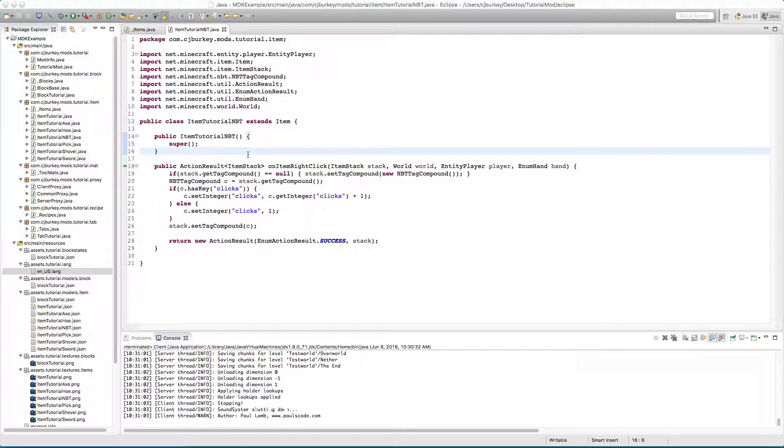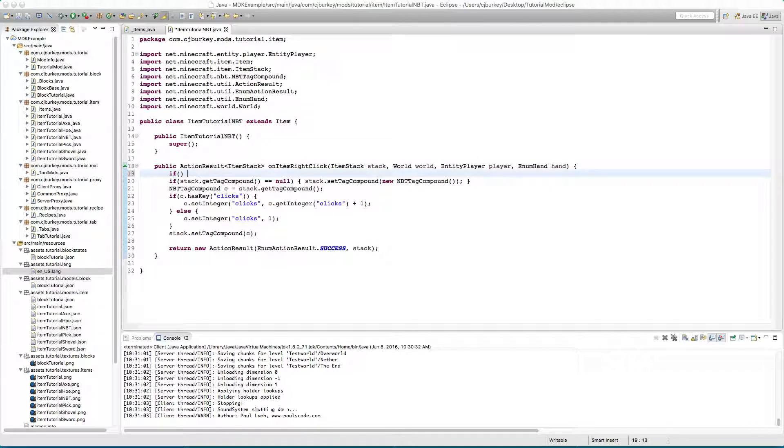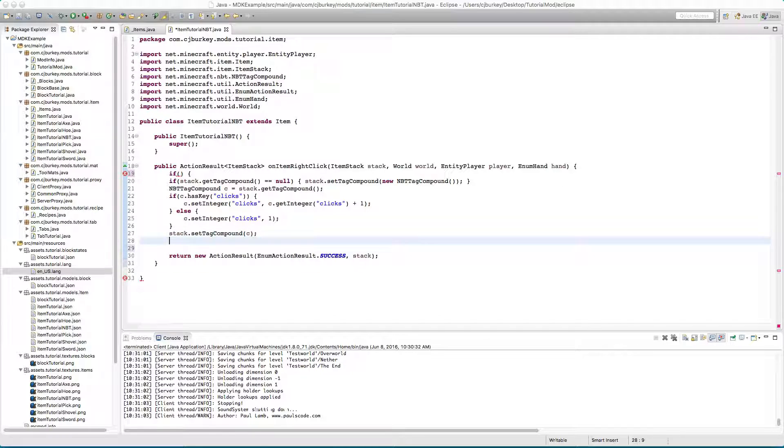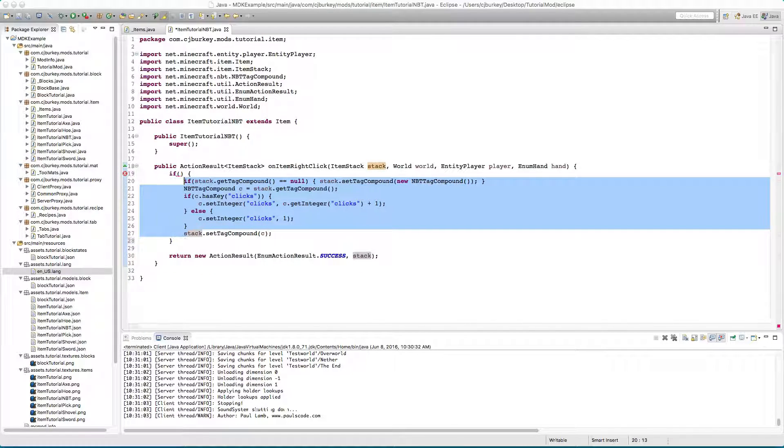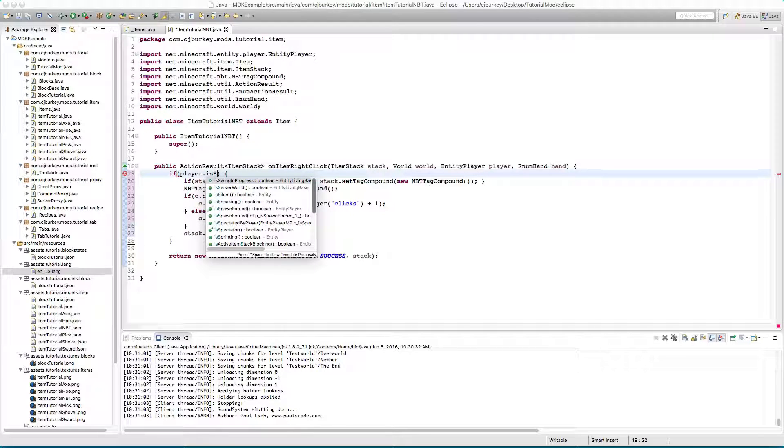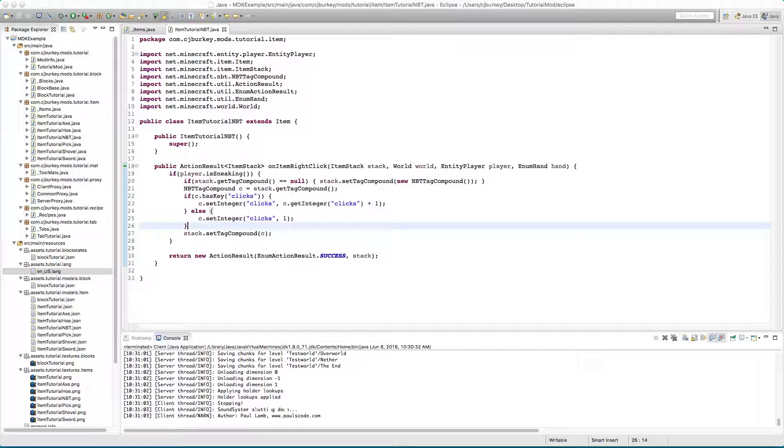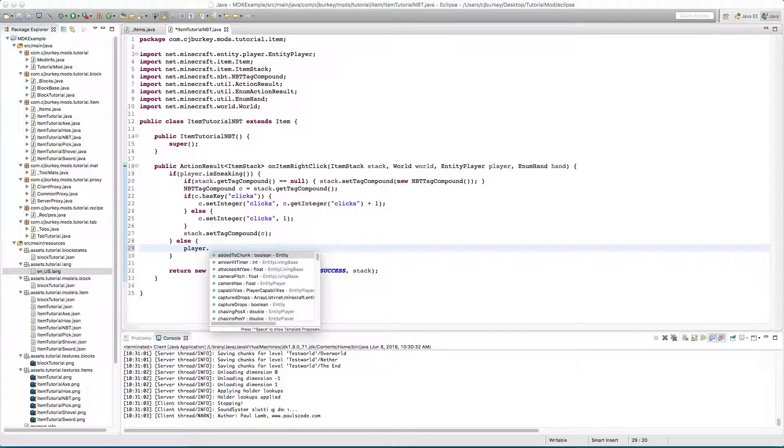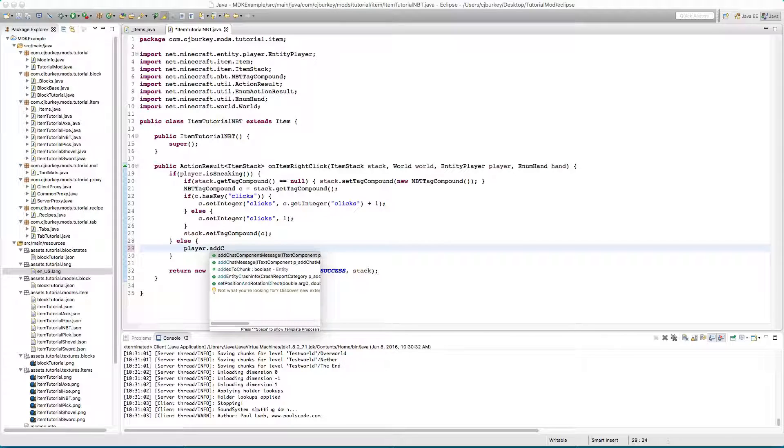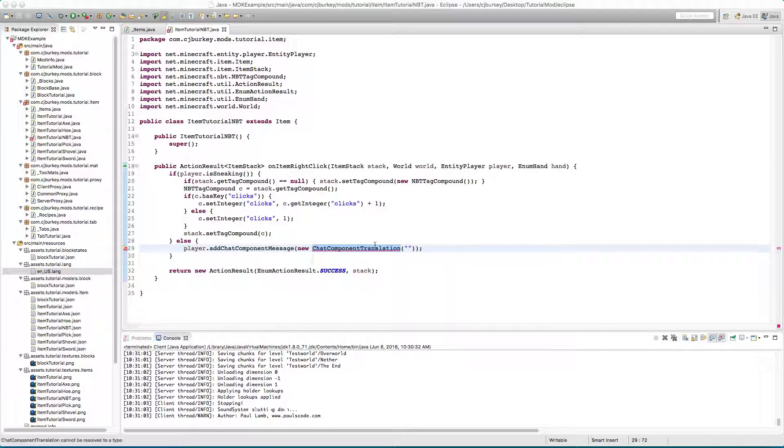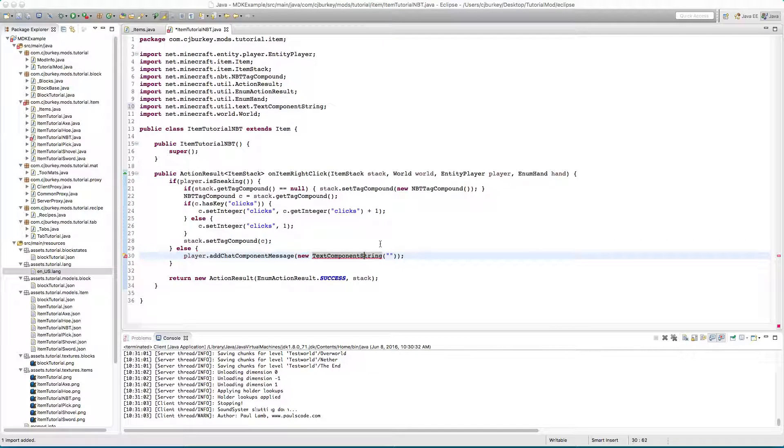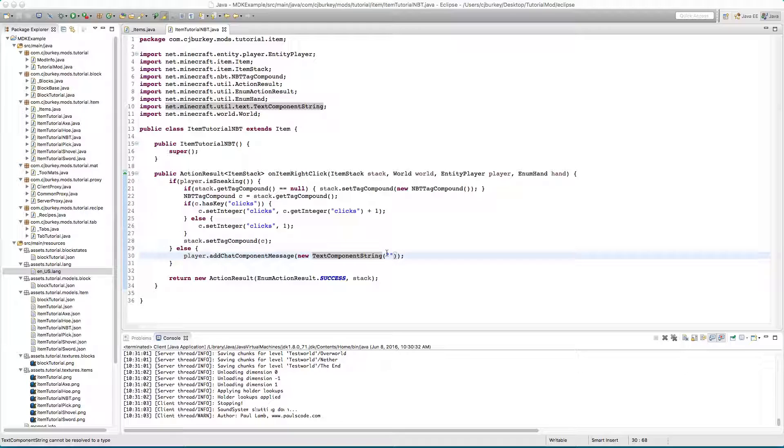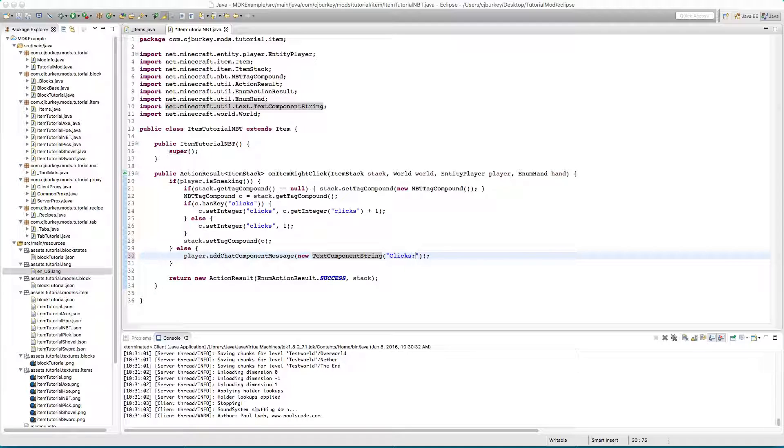Then what I want to do is, you know what how about we make this more complicated. We're going to check if the player is sneaking and if they're not, it's text component string. Things are changing too fast, there we go. All right so we're going to say clicks.